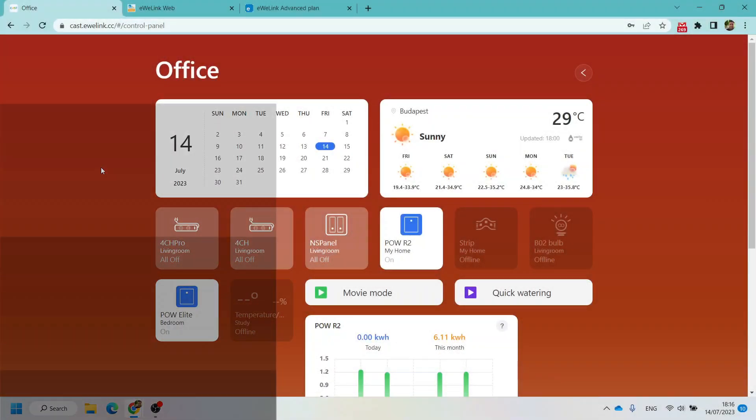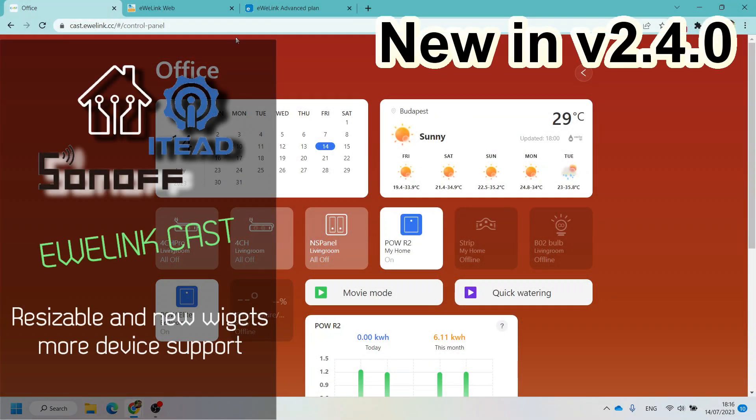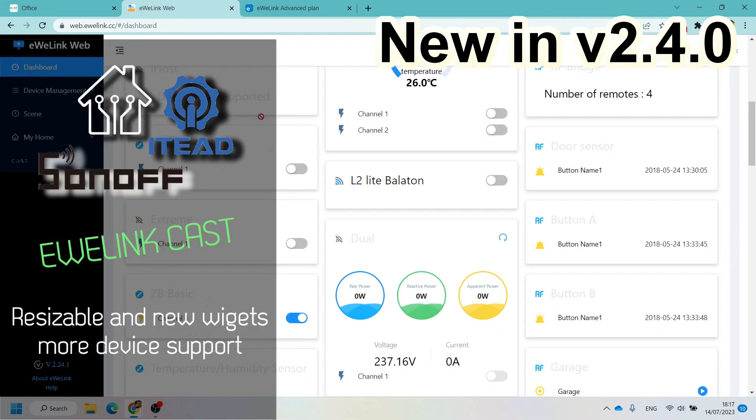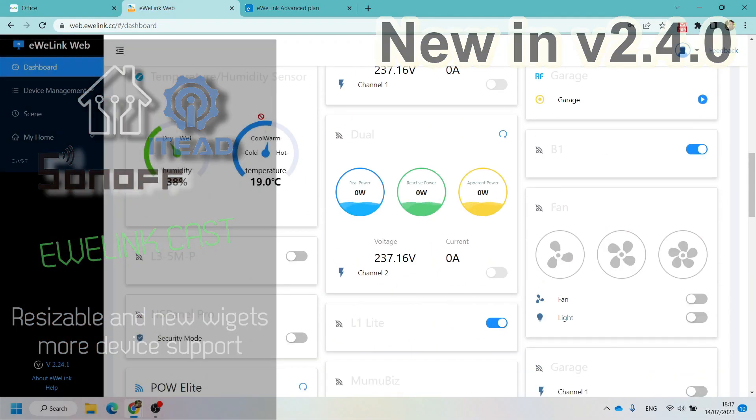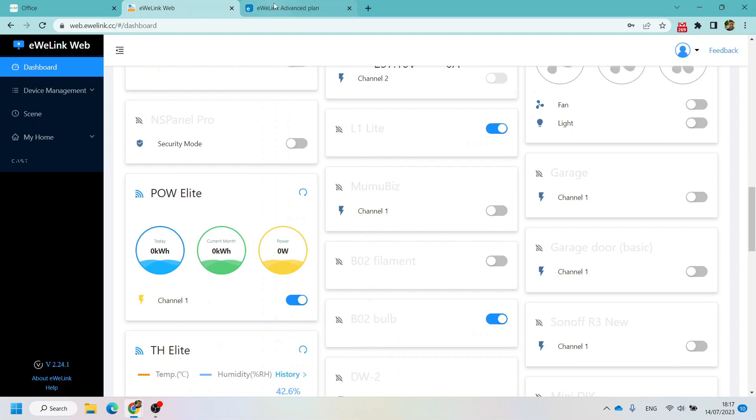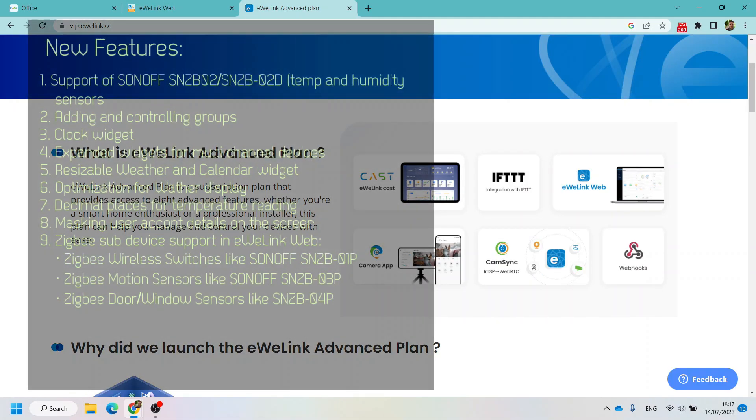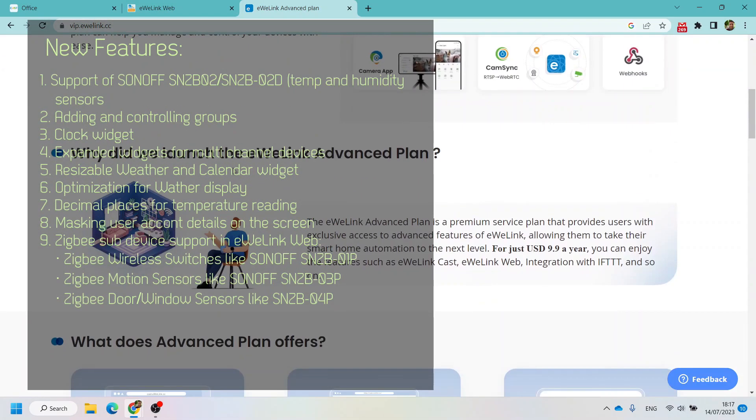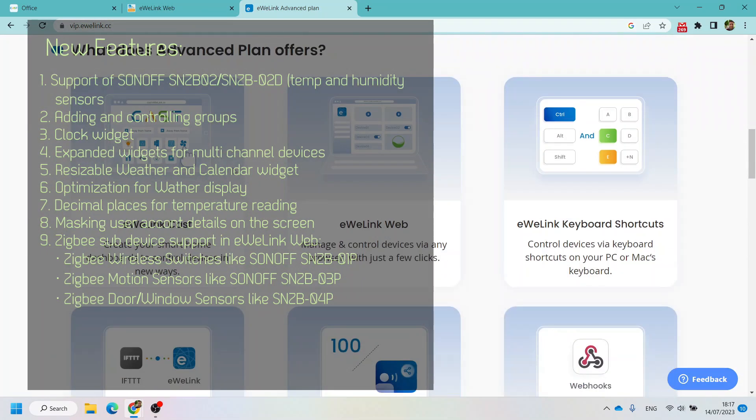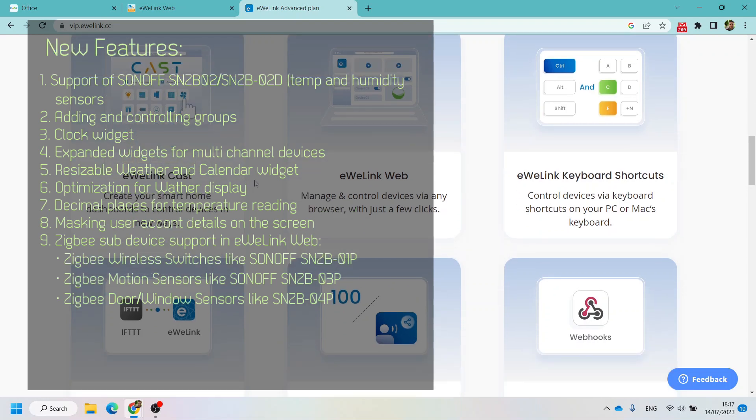Welcome to a new video in my home automation series. Today I want to give you an update on the eWeLink Cast and eWeLink Web functionality. This is something that you get if you subscribe to the eWeLink advanced plan, which is a paid functionality, basically a paid upgrade to your free eWeLink account.